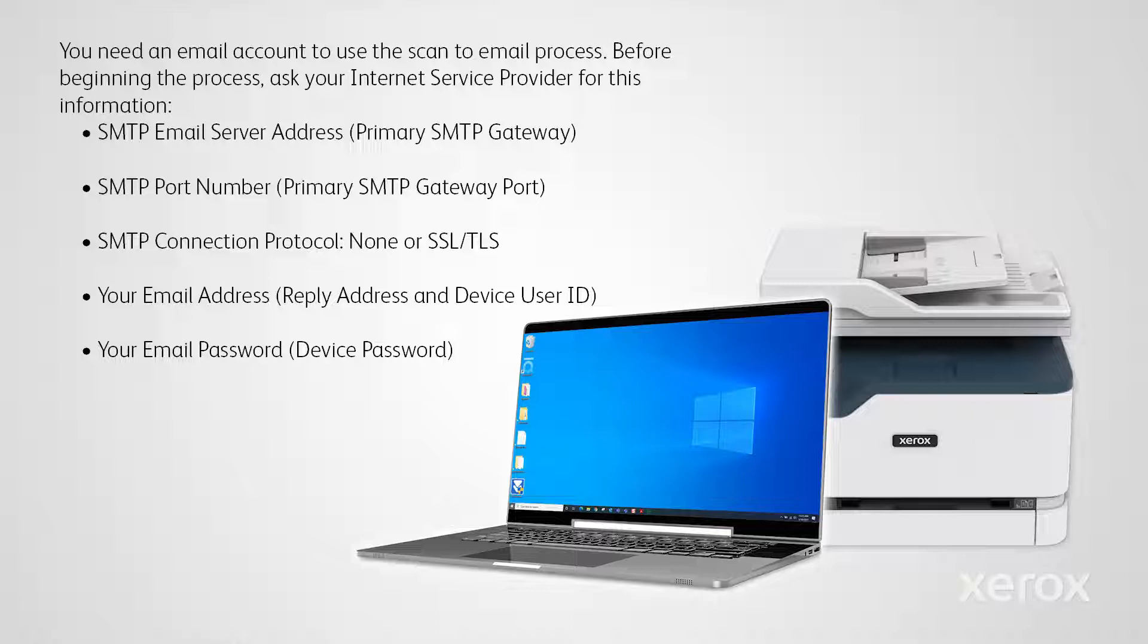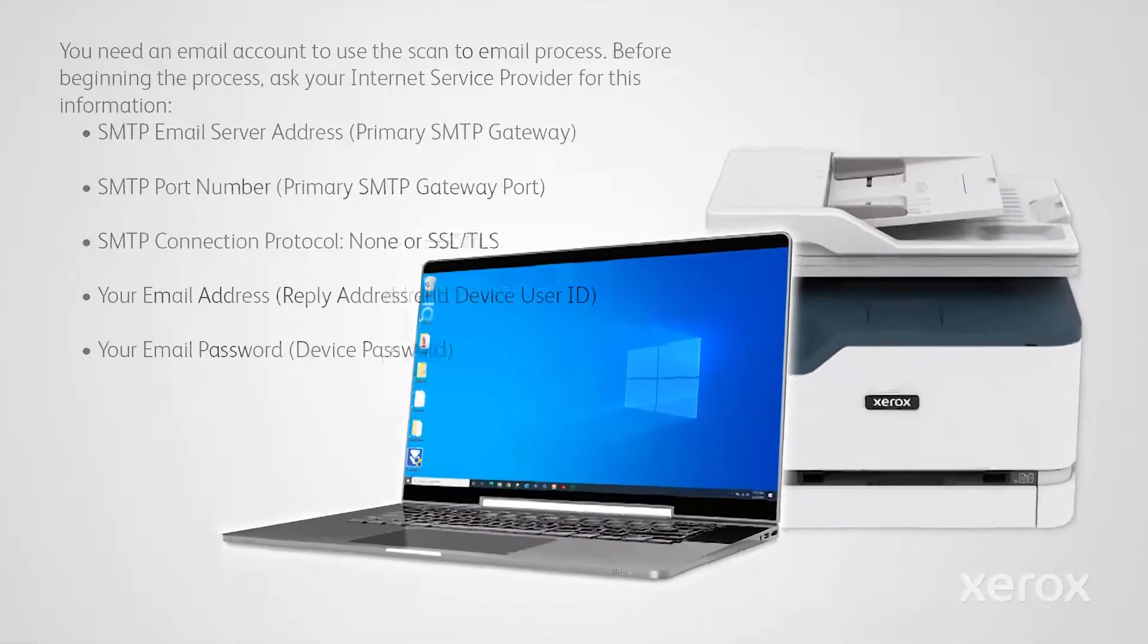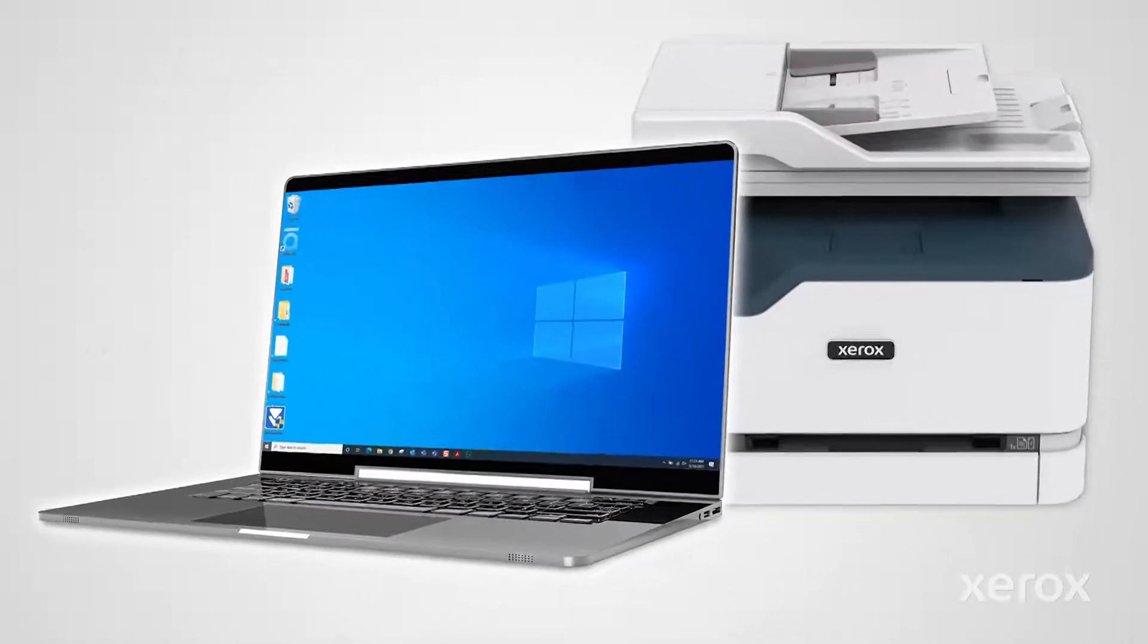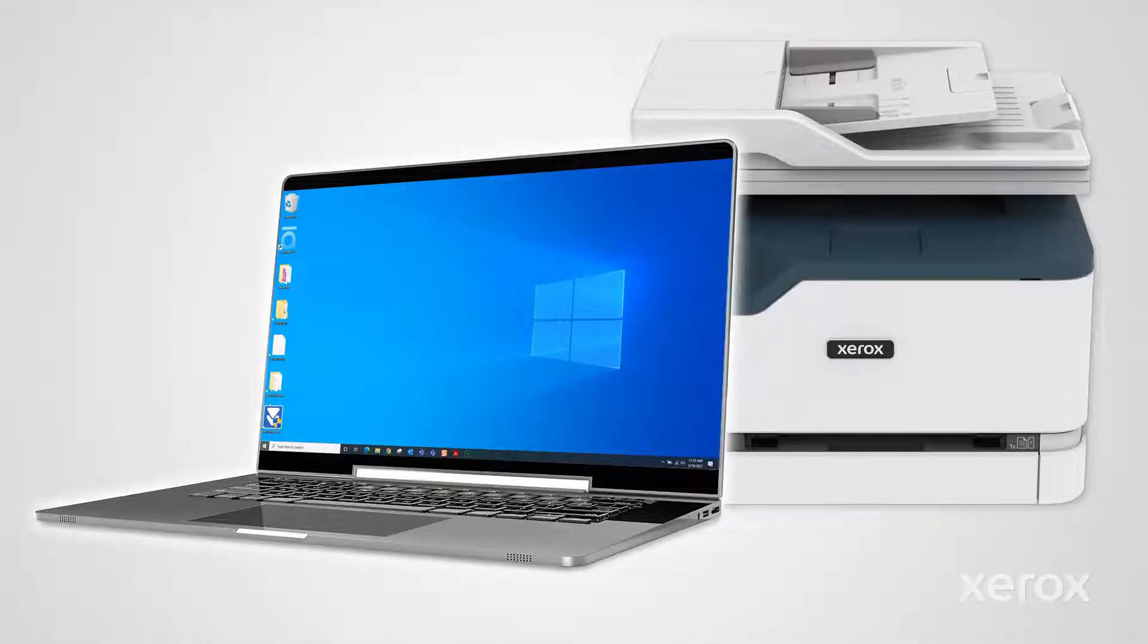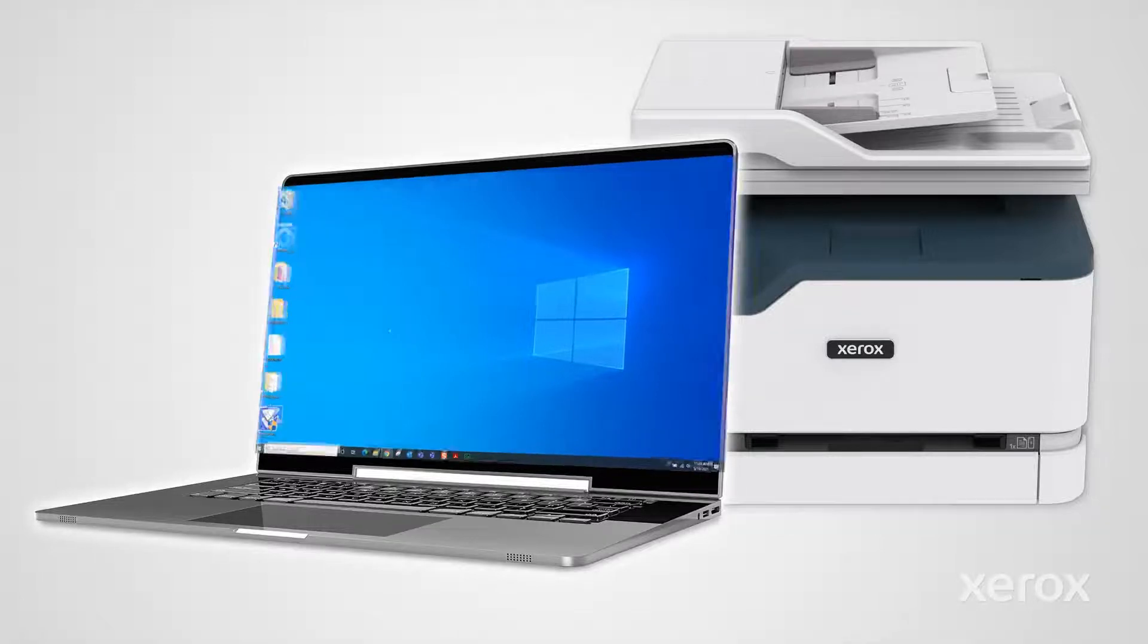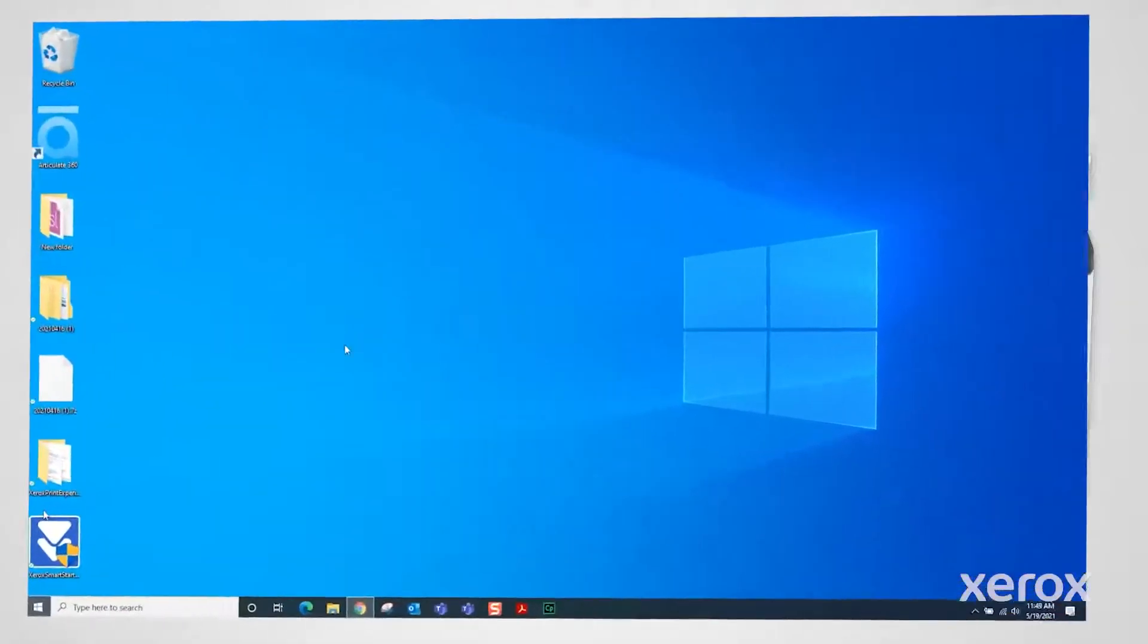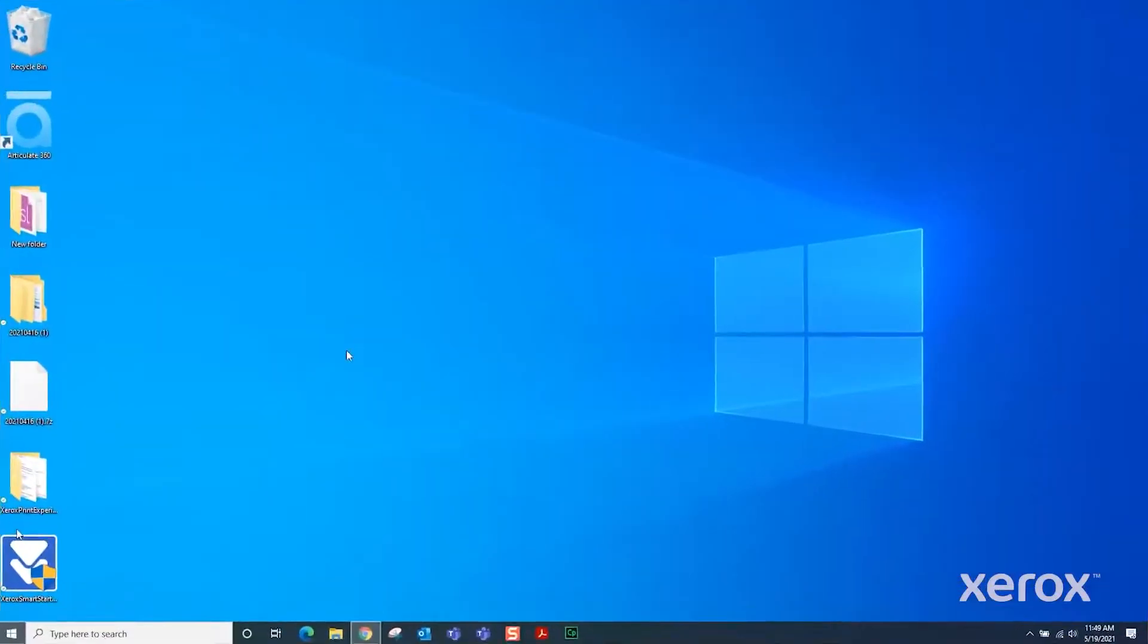This video demonstrates how to scan a document to an email address from the Xerox B and C series multifunction printers. The Xerox B225 MFP uses a different procedure that can be found in the Xerox B225 scan to email video.